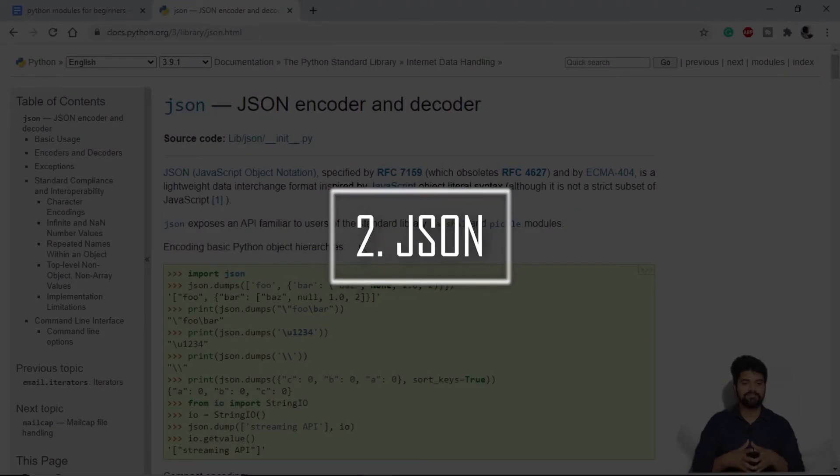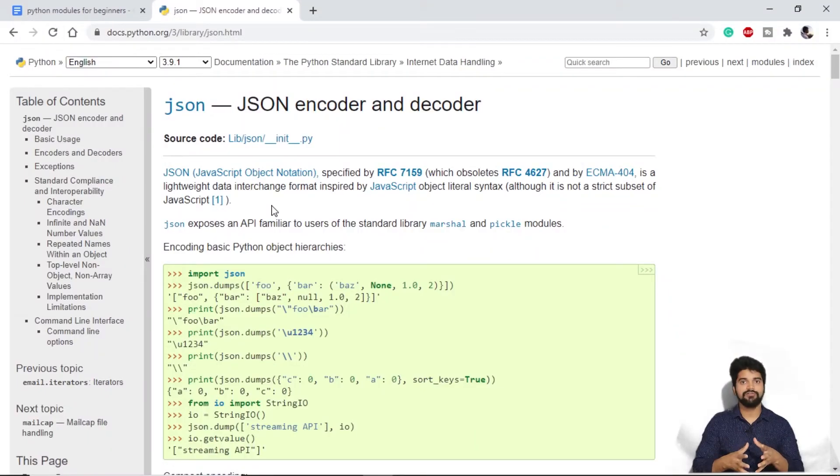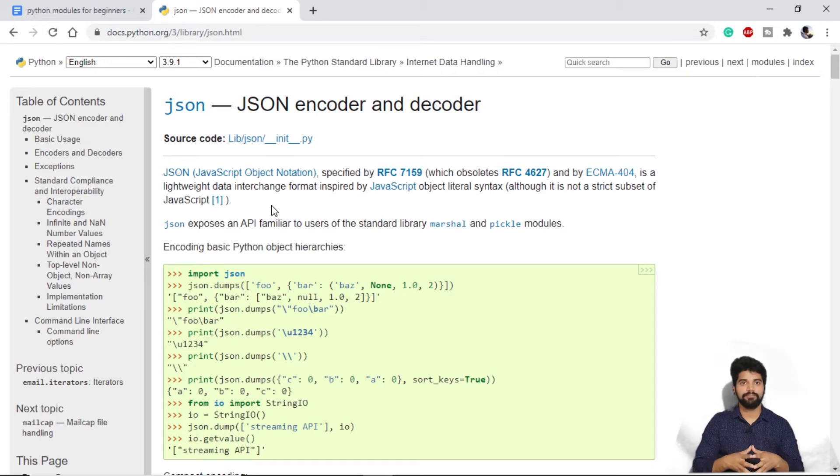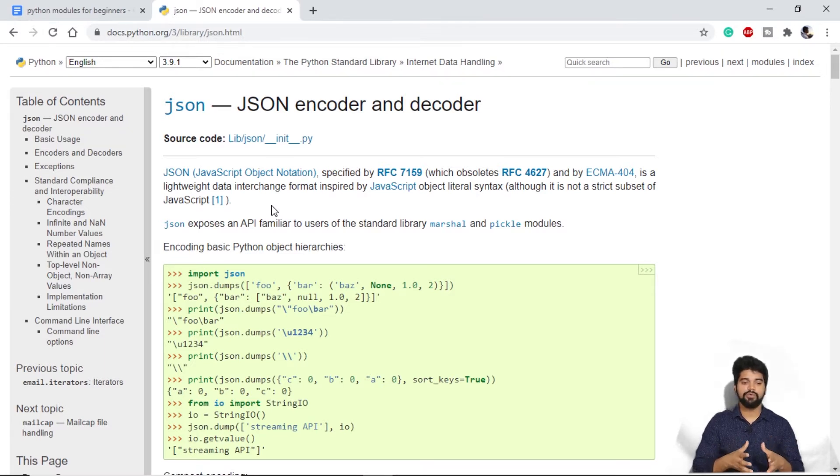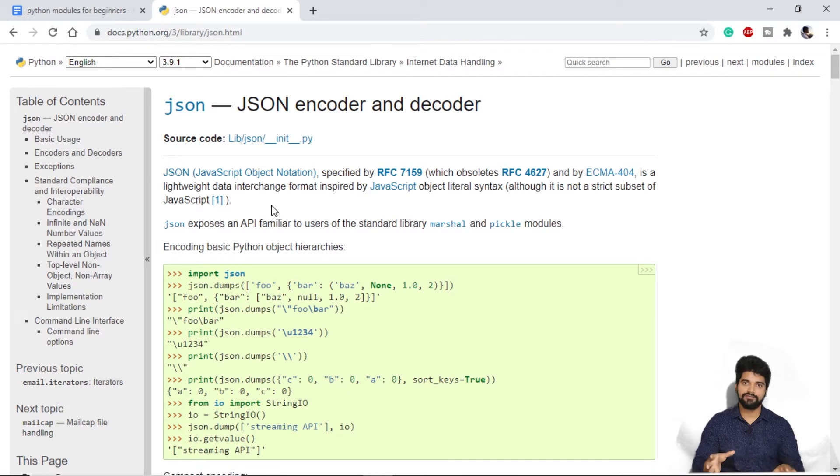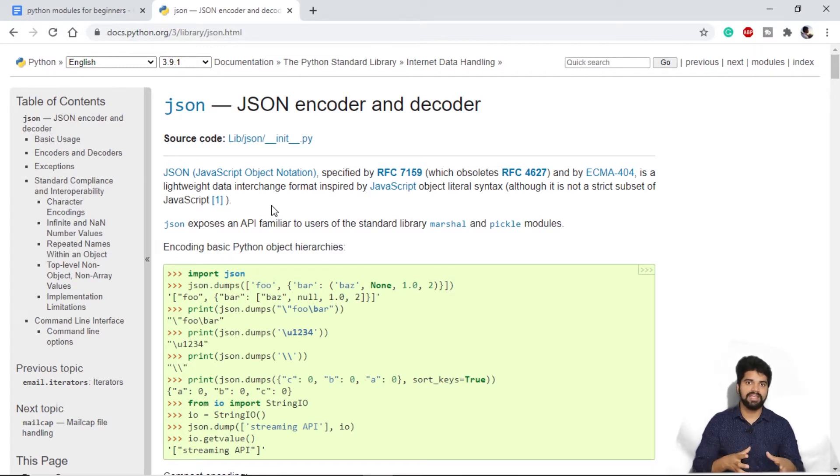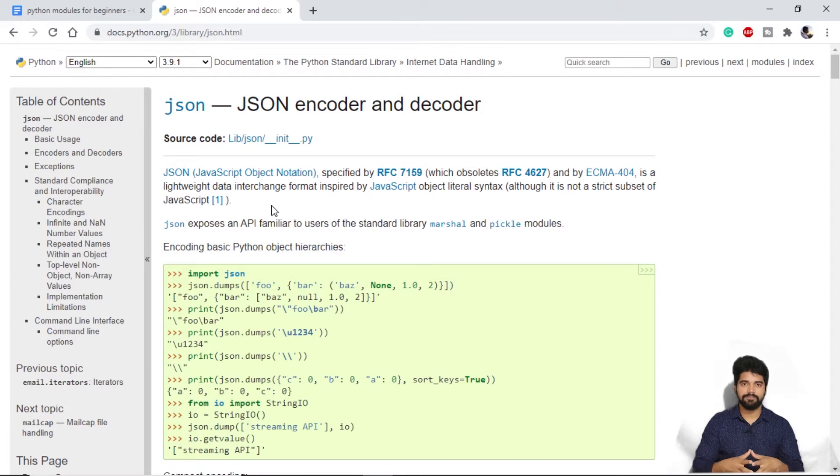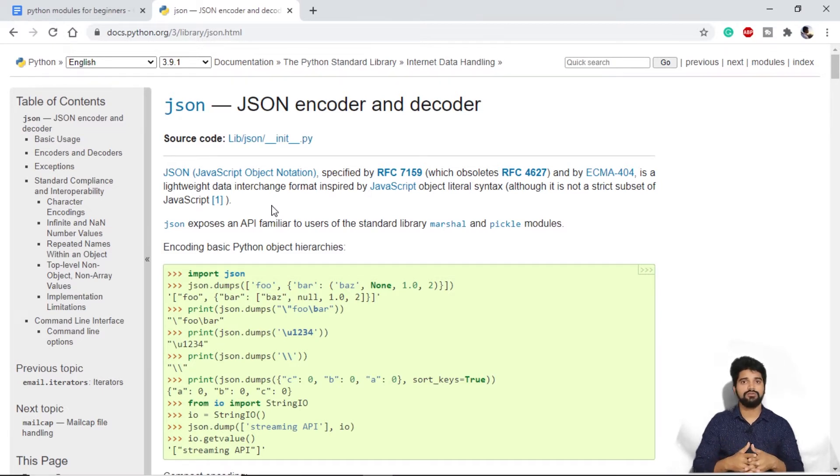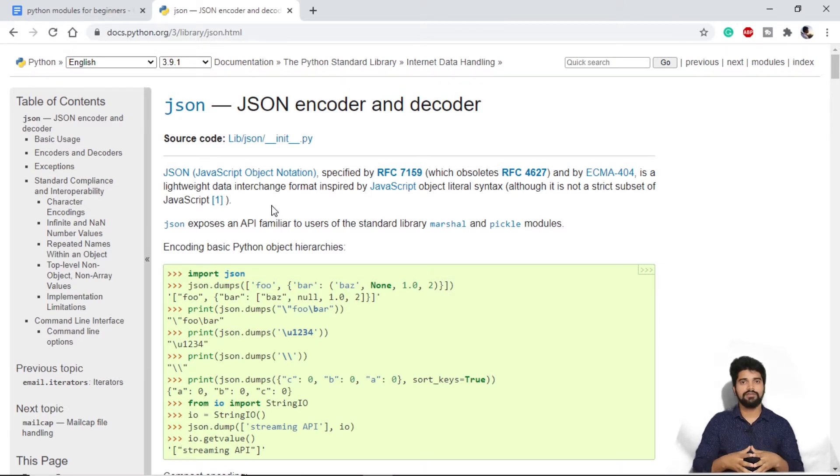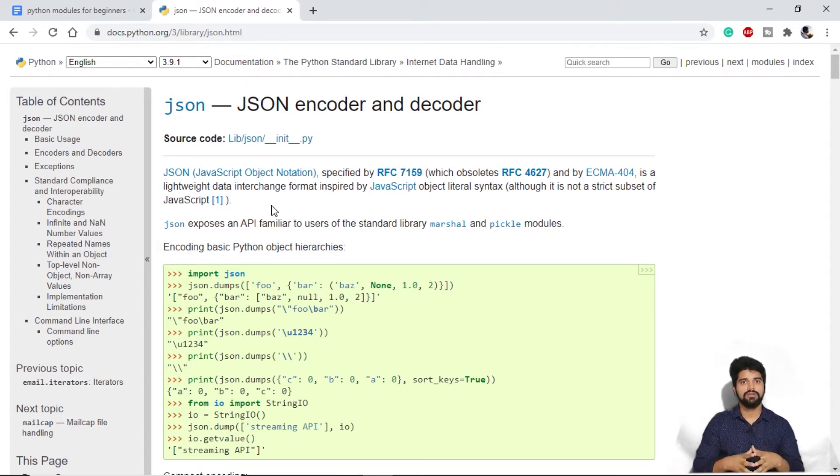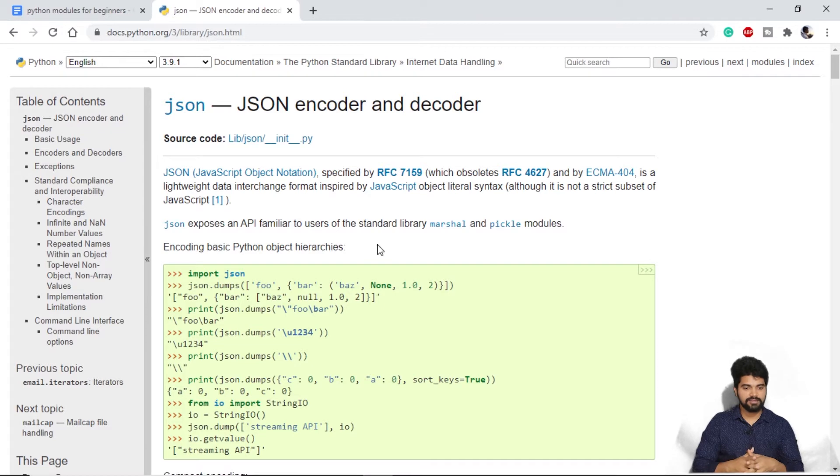Next on our list, we have JSON. We can see JSON as a syntax for storing and exchanging data. The definition itself defines that if we want to exchange data between two frameworks or between an API or the application, we use JSON. We can think of it as a universal language or a universal notation where we can transfer data from one framework to another with ease. This is the documentation for JSON that is in-built in Python.